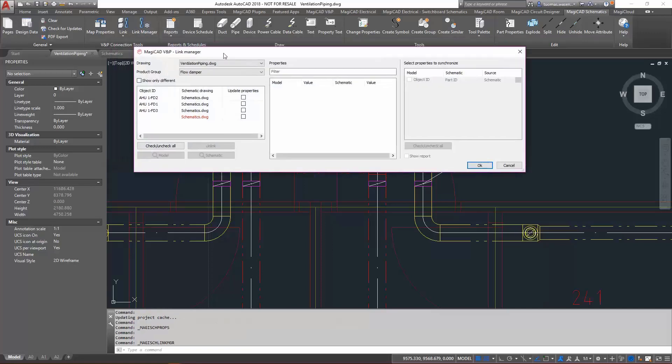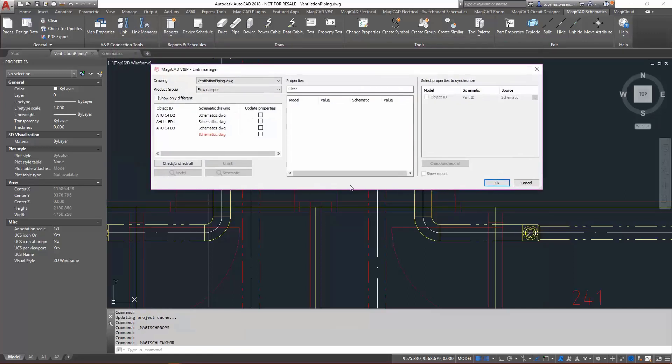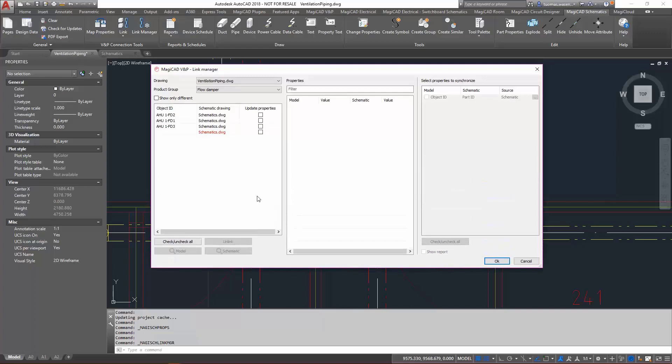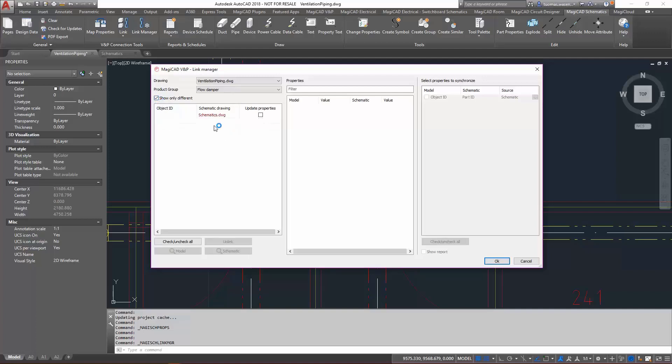What we see here is, first of all, the drawing ventilation and piping.dwg, and I'm looking at flow dampers again. It's showing me four links in there, and only one of them is red. That indicates that it's different between the two drawings there. So I'll just show only the different.